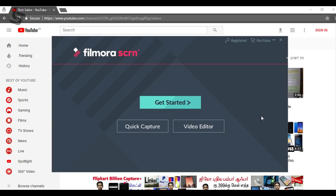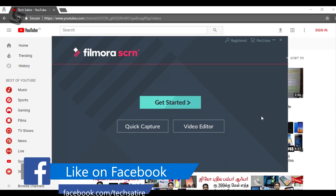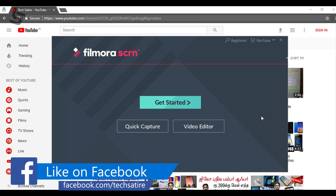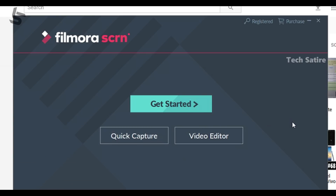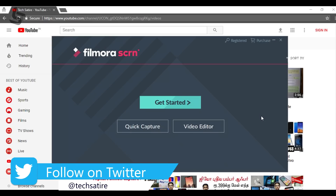This video will show you how to install and open the software. There are 3 options: Get Started, Quick Capture, and Video Editing. We will cover this video in 3 parts.